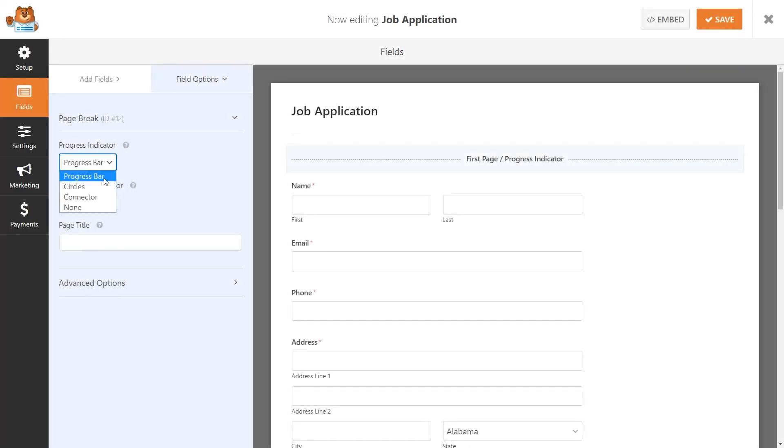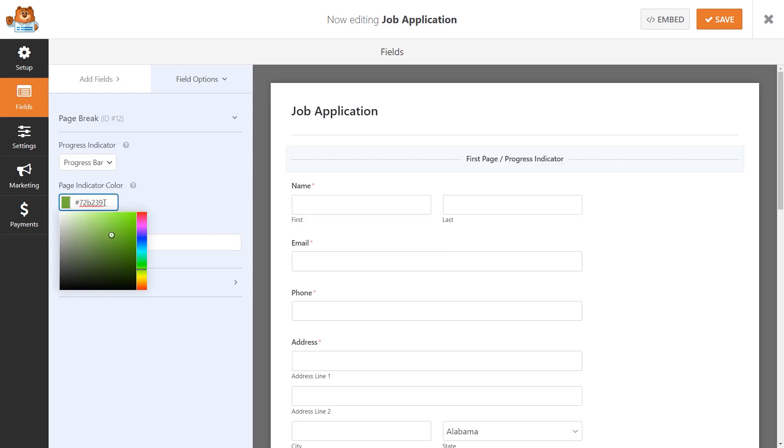If you don't have the need or want for a progress indicator, you can simply select the None option to turn it off. You can also customize the color of the progress indicator and add a title for this specific page.